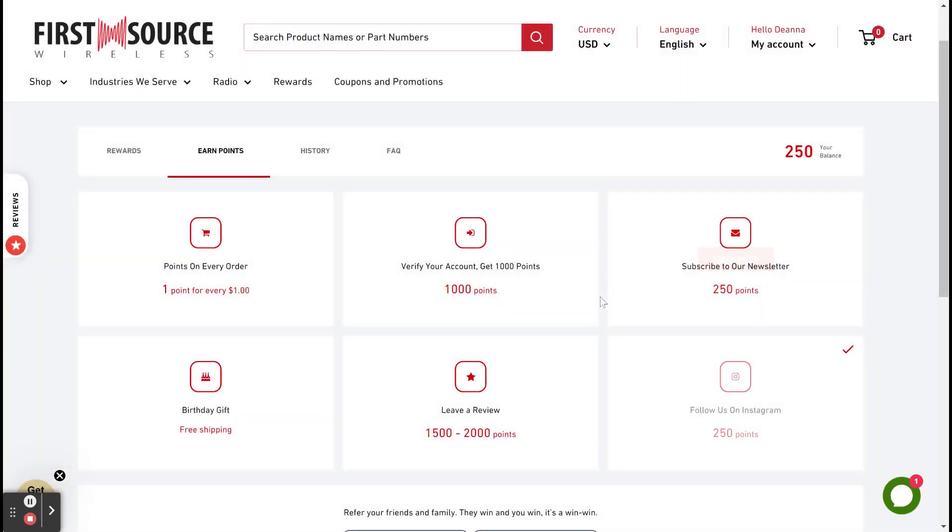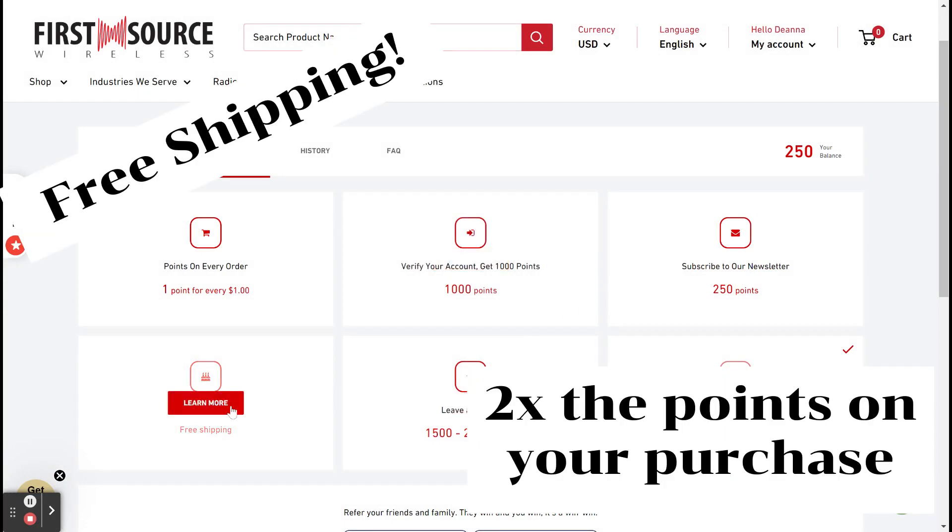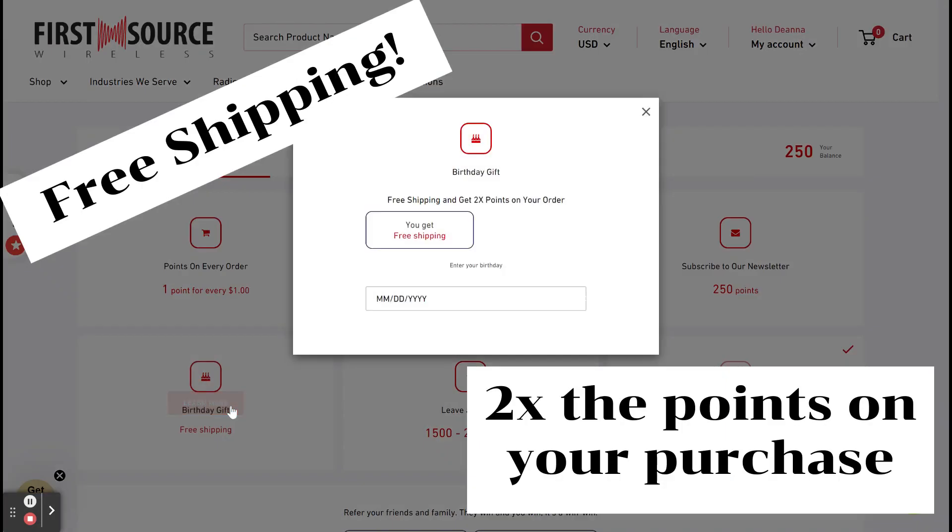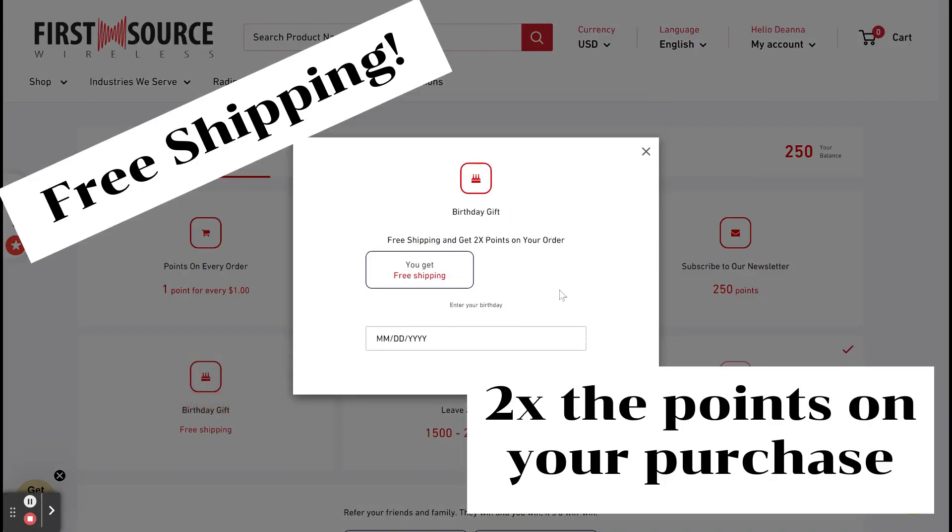In addition to earning points, when you enter your birthday information, you will receive free shipping on your purchase and double the points.